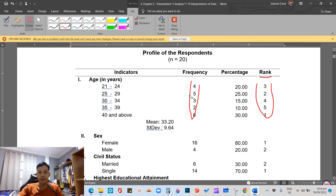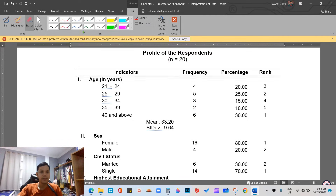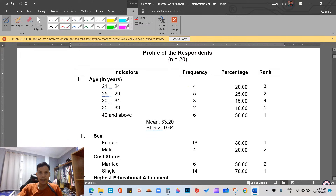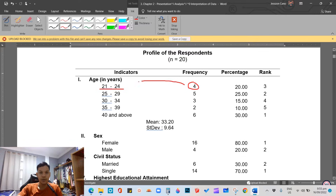I will do my best to teach you the easiest way. Let's start with the frequency. The total number for the 21 to 24 years old bracket — there are four respondents who answered 21 to 24 years old.